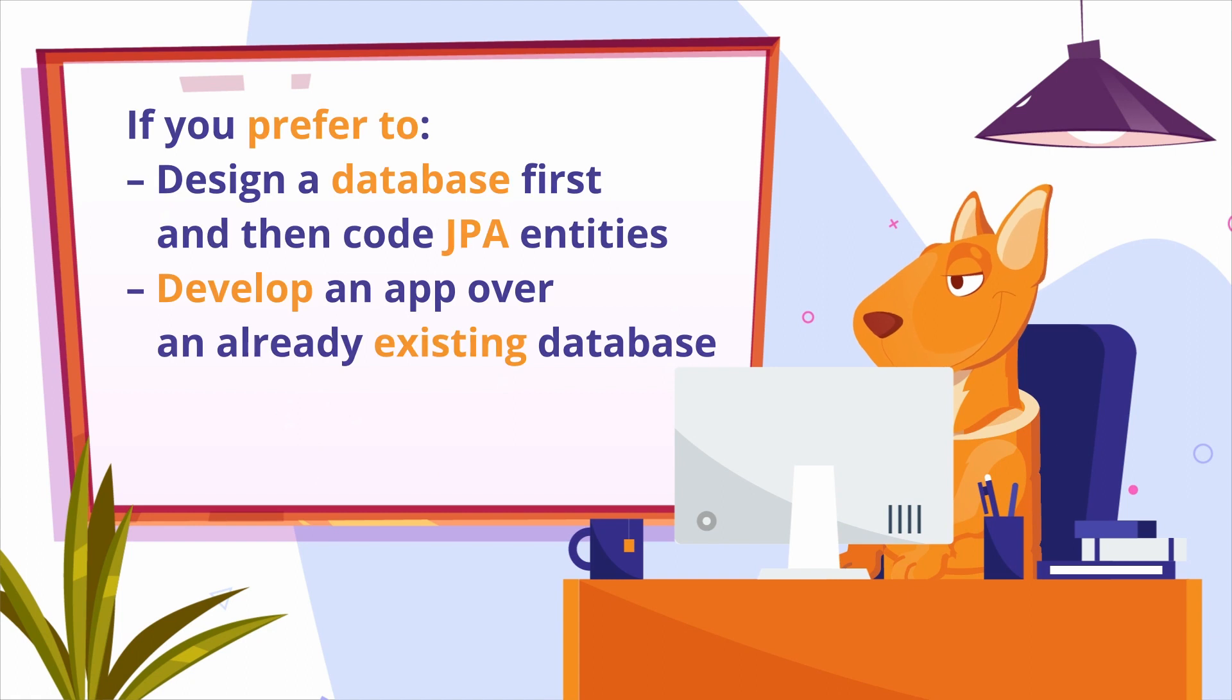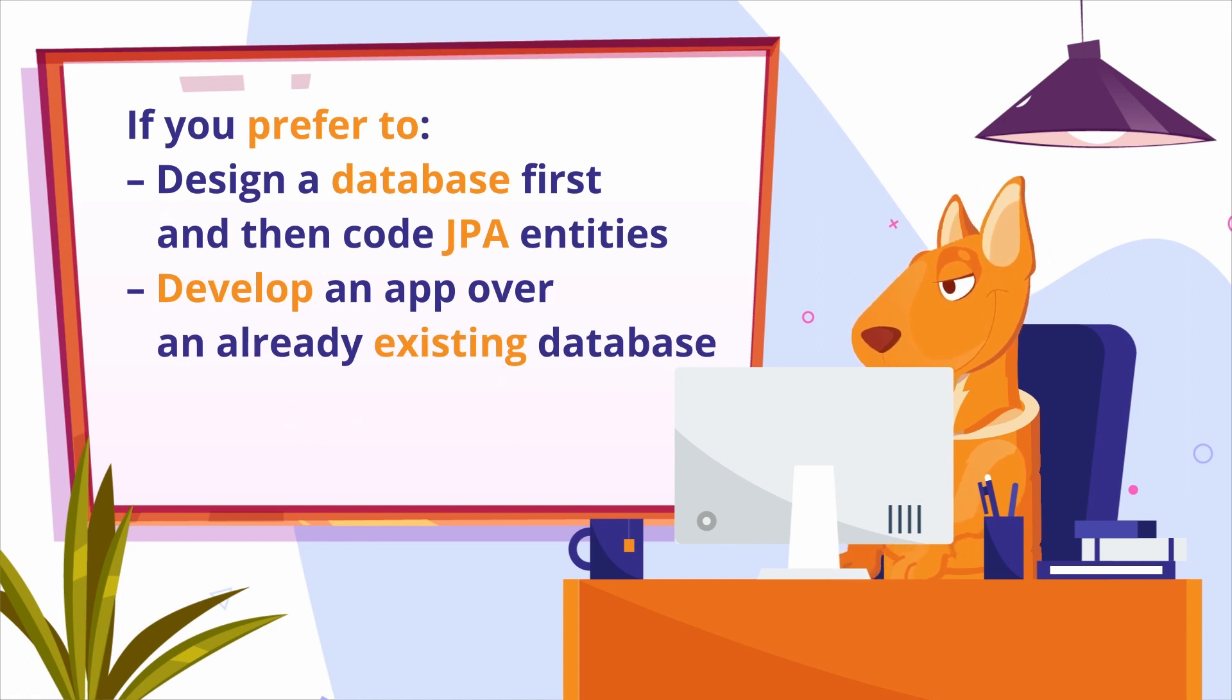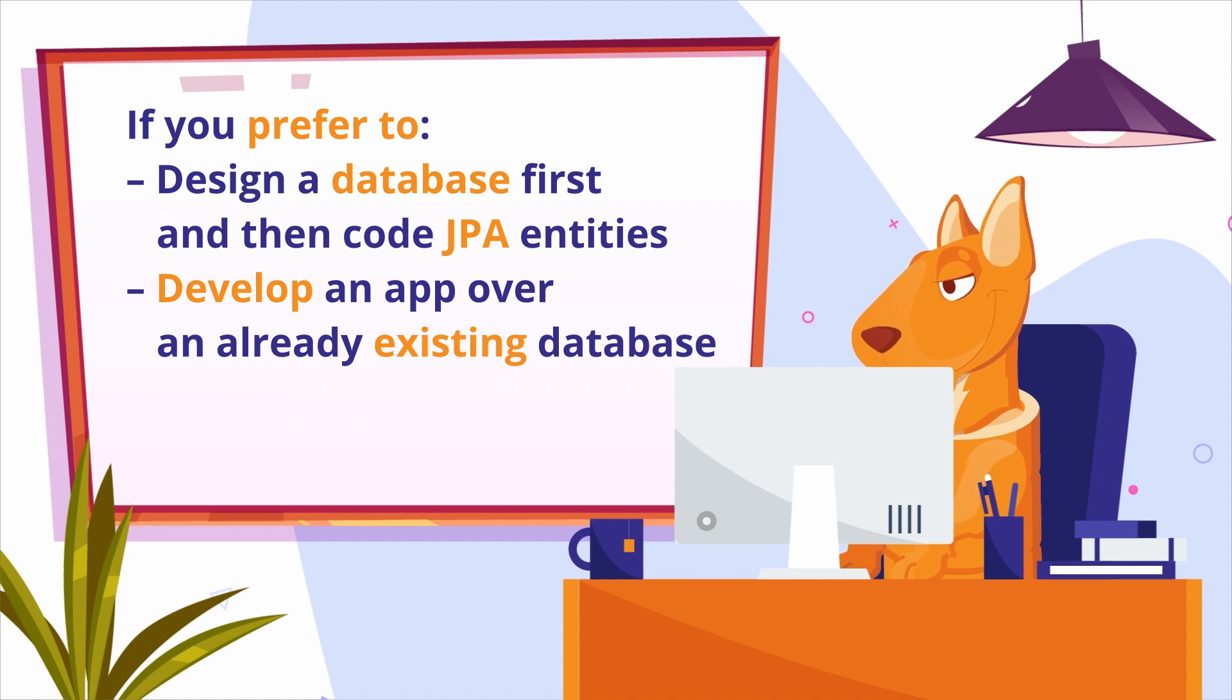If you prefer to design a database first and then code JPA entities to map the tables or develop an application over an already existing database, then the reverse engineering feature will be extremely handy for you and save a lot of time from routine work.